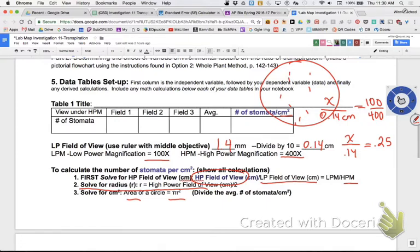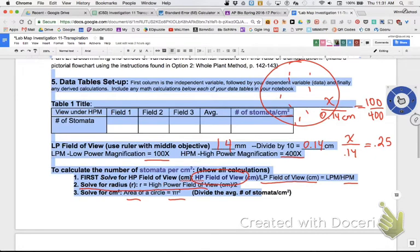The stomata count per centimeter squared will be quite a bit more than what I was looking at directly, but that way we can compare counts across groups - 'how many stomata do you have per centimeter squared?' That's what you're doing on that portion. Talk to your bio buddy and see if they're in the shade or in the sun.